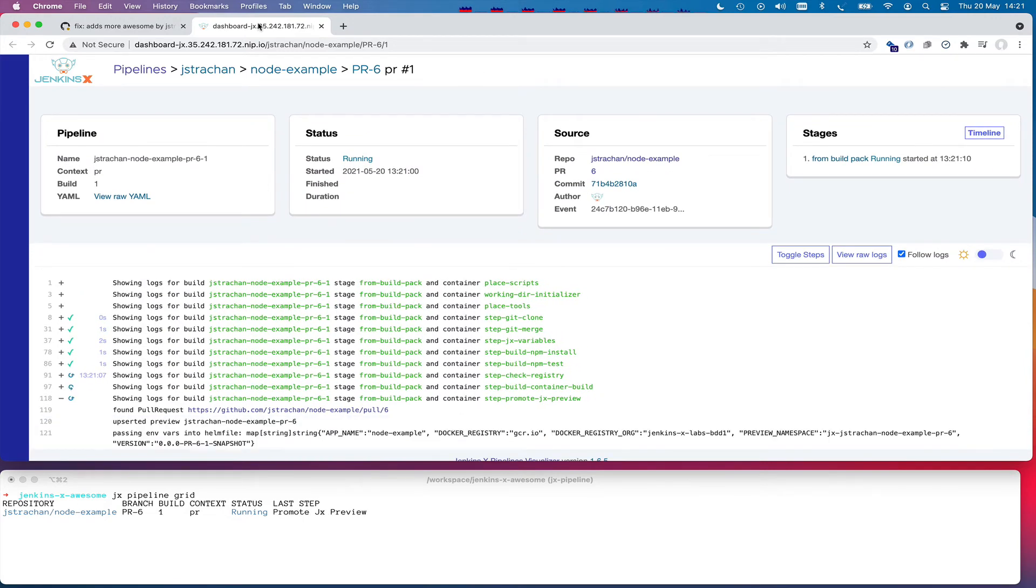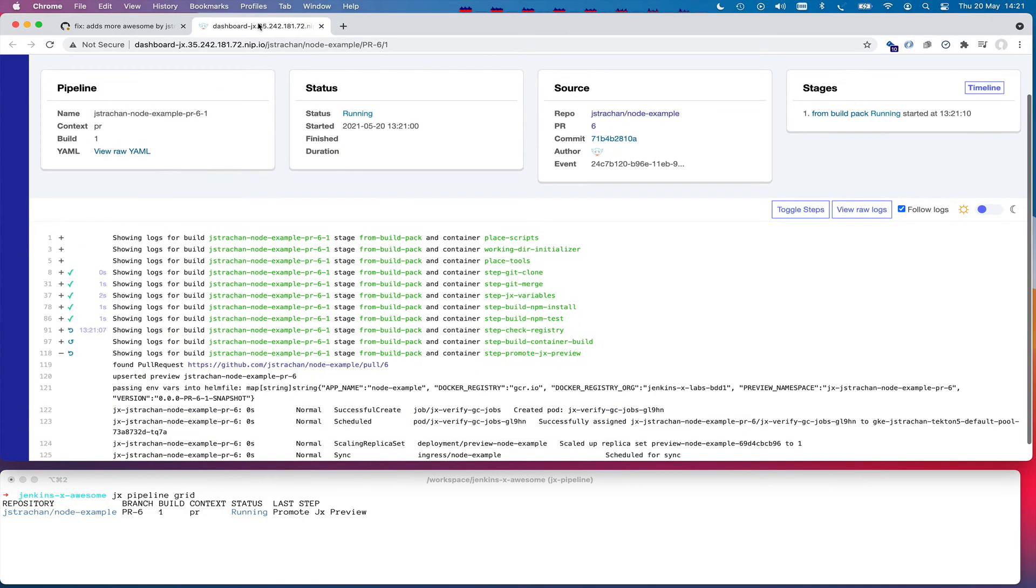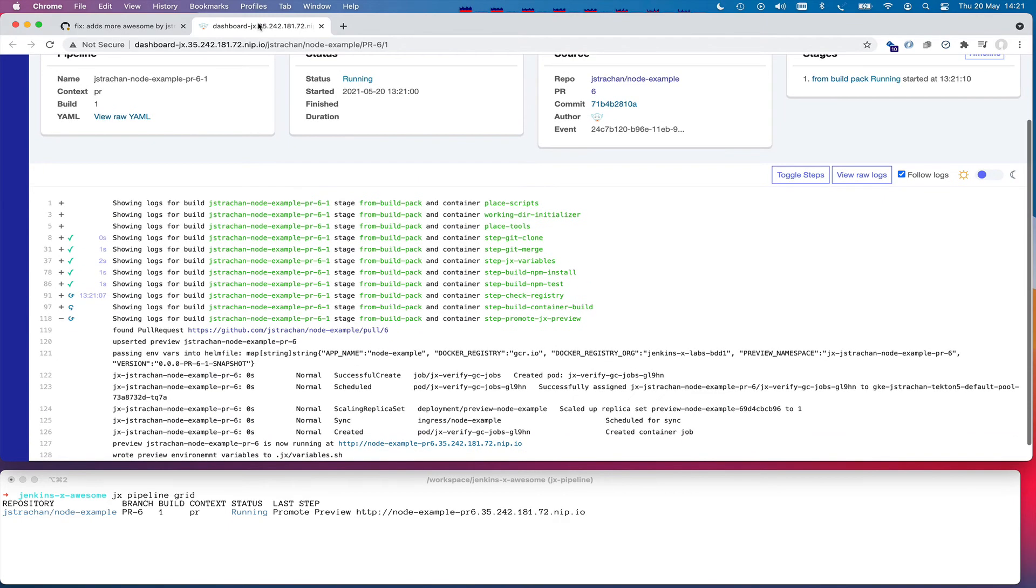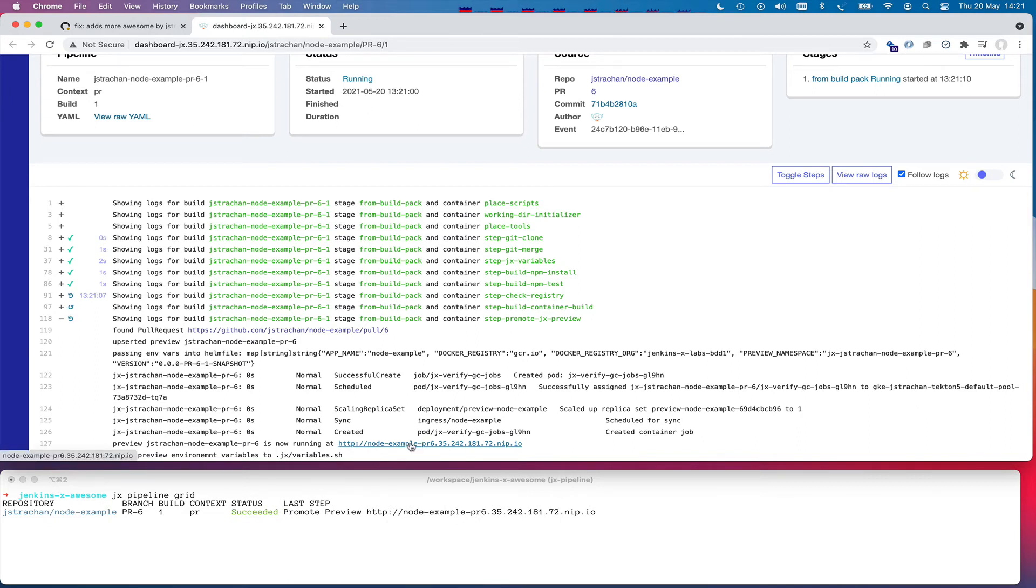So we've created a pull request that's triggered the build of the preview environment. It's created a custom image. And we can see from the log, there's the pull request. The preview environment is now available. We can see at the bottom, the URL is there as well.